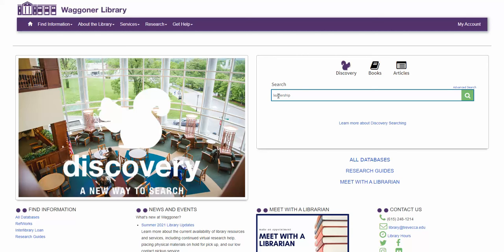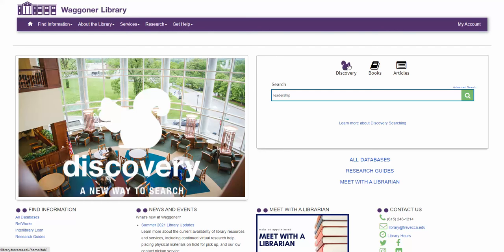Begin your search by entering words or phrases into the search box. Next, choose whether you are looking for a book or journal article, or use discovery to find all formats for the topic entered.